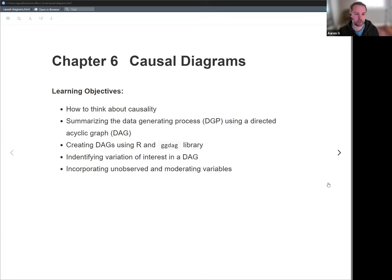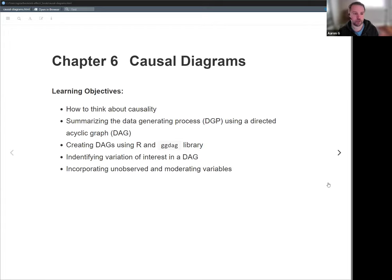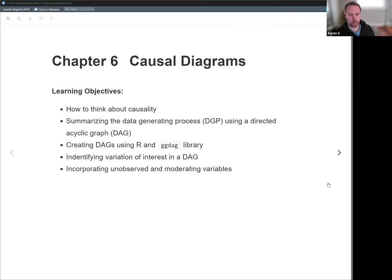Then we'll talk about how you analyze a DAG. The DAG can help you focus on which variation you're interested in and which variation you're not. The main point is we want to block the variation that doesn't answer our research question. We can look at the DAG to give us a strategy for what we need to do to block out that variation. Finally, we talk about unobserved or latent variables as part of the data generating process, and the concept of moderating variables, which has to do with interaction between two or more variables.